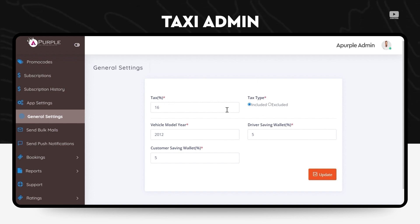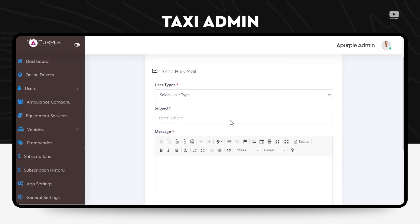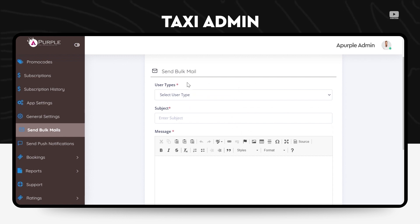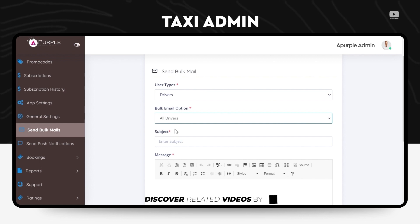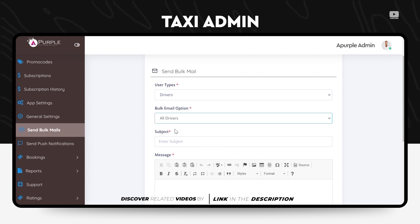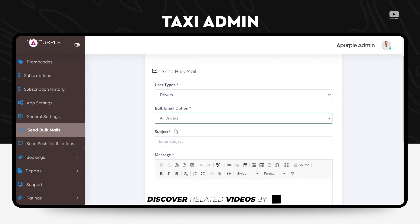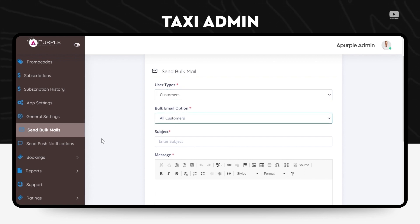The next feature on the admin panel is the send bulk emails. Over here, by selecting the user types, admin can send emails to either both drivers and customers or separately to drivers and customers. He can also modify the subject line of the email and the body content message of the email.